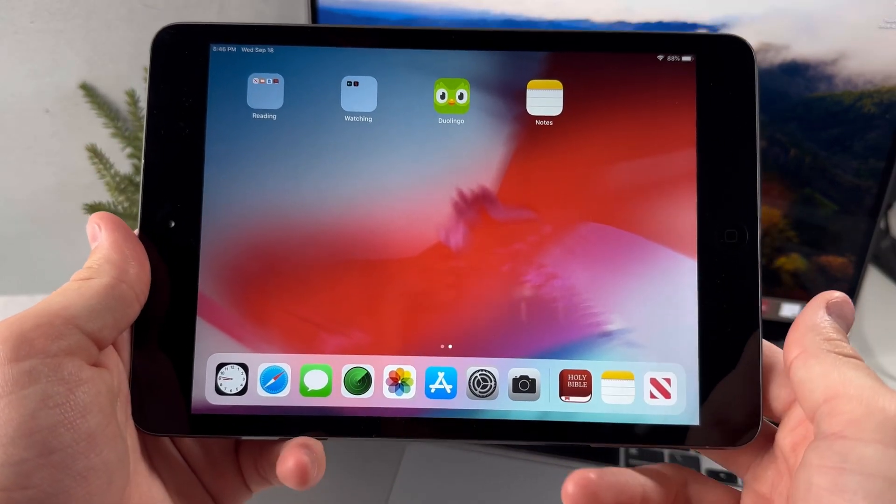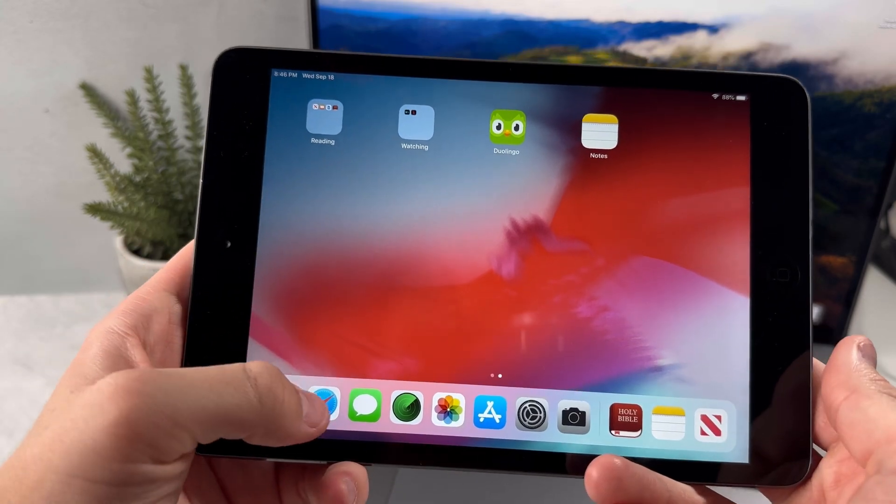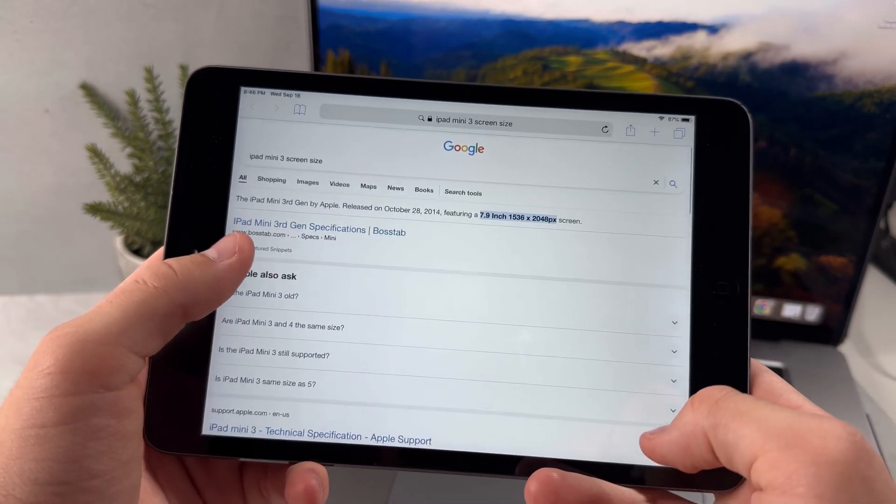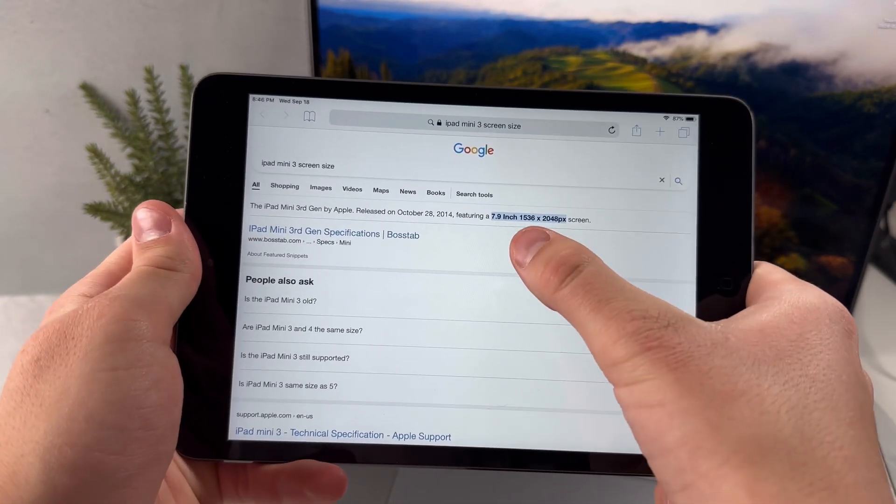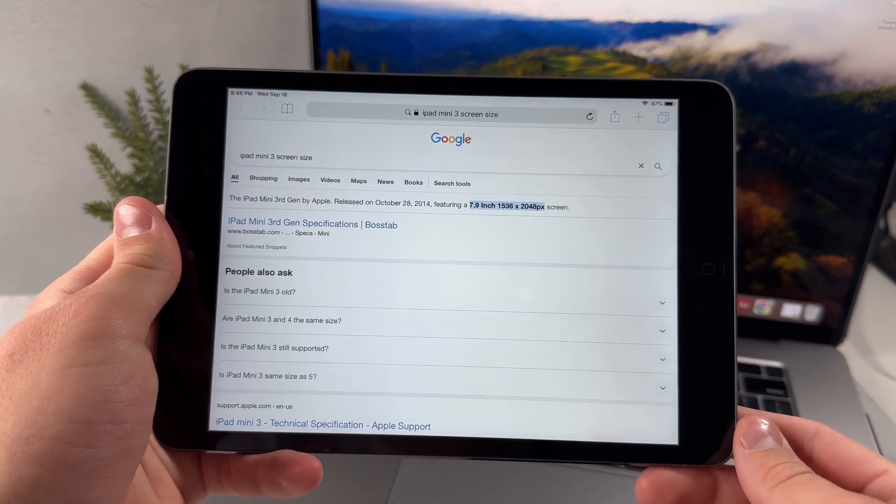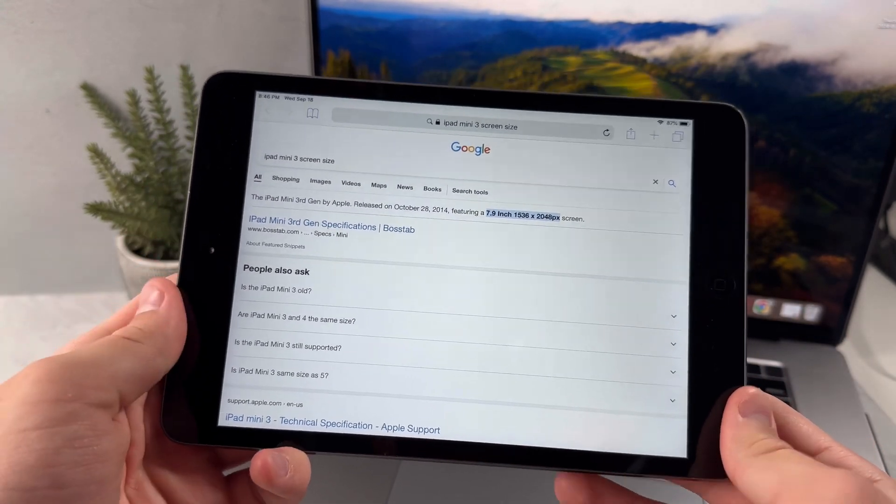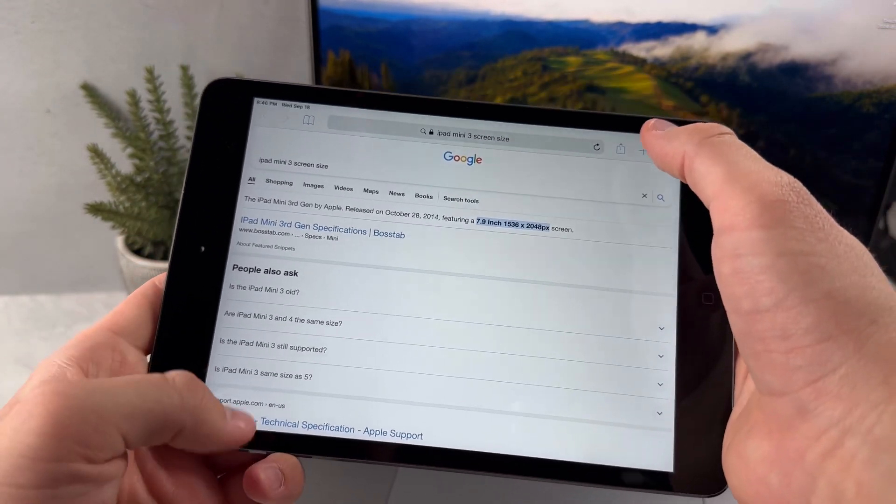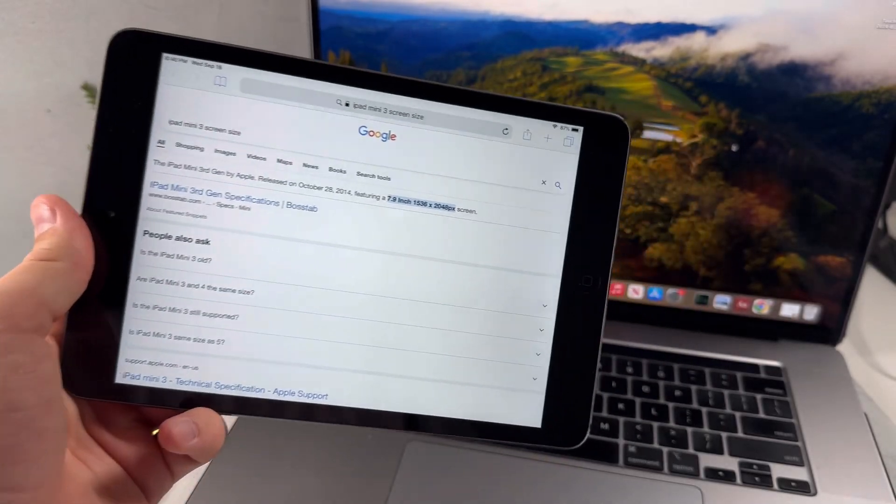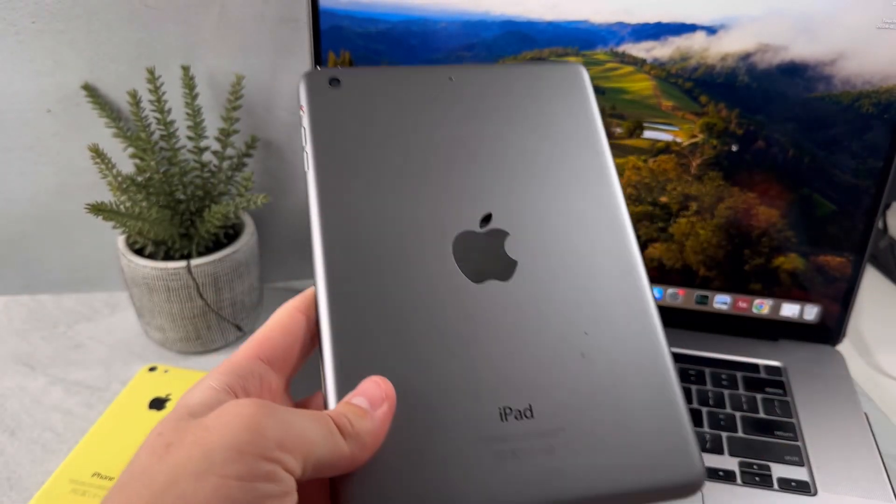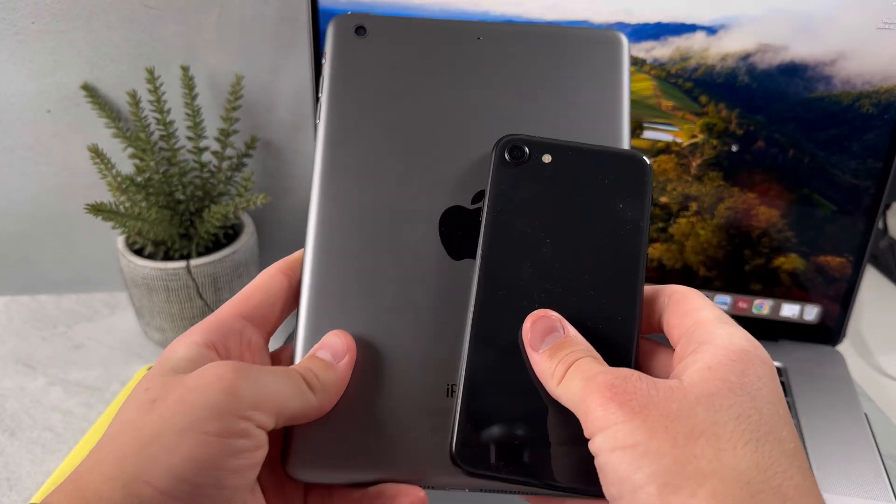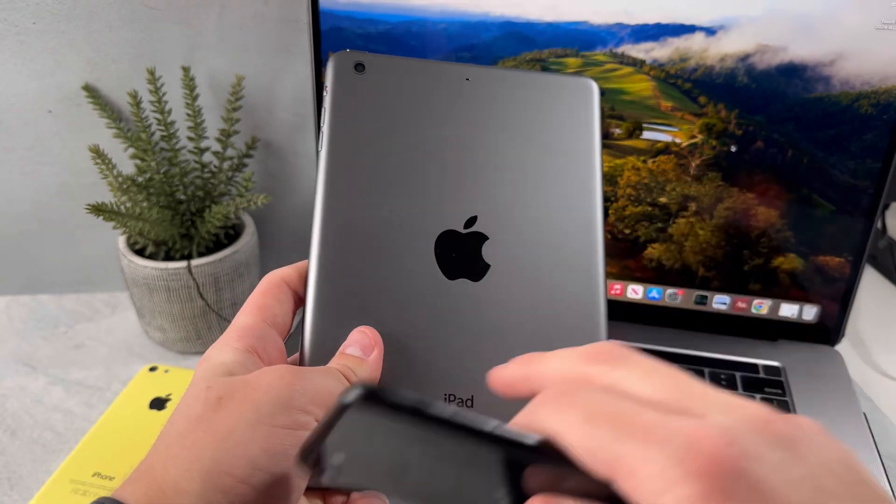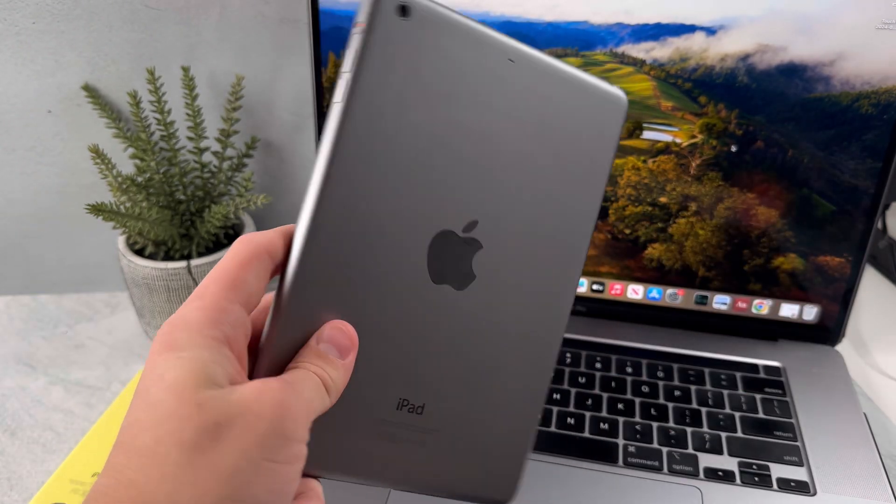Starting off with the design of the iPad Mini 3, let's talk about how big the screen is. The iPad Mini 3 has a 7.9 inch screen diagonally. Just for comparison, most modern iPads have 11 inch screens diagonally. If I hold my phone next to the iPad Mini 3, it's actually not a huge difference. So the iPad Mini is actually really portable for a tablet.